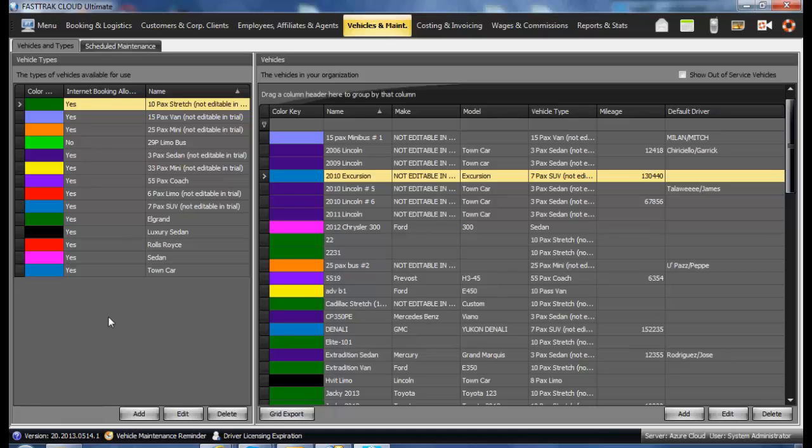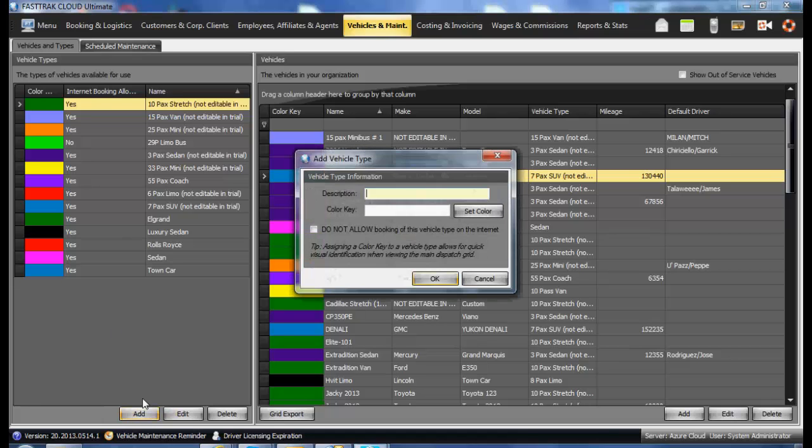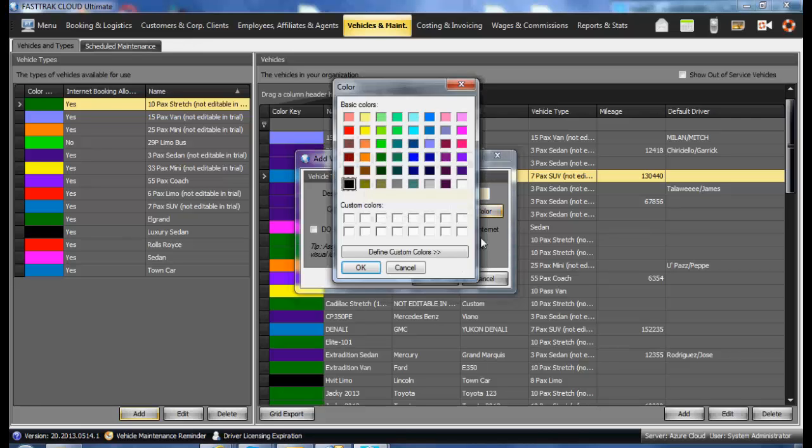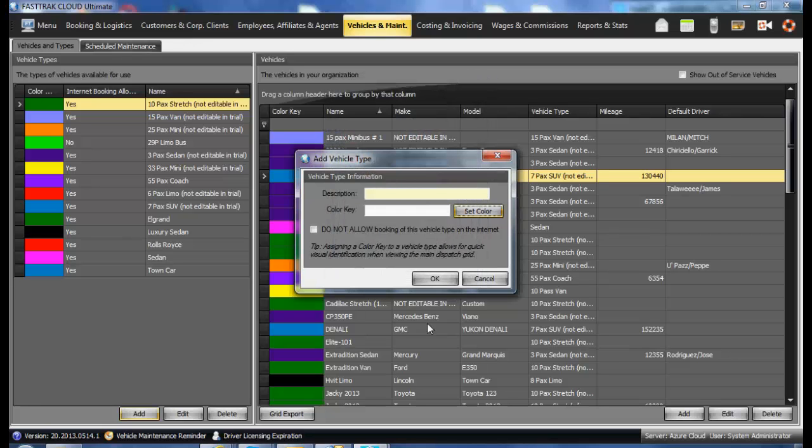To add a new vehicle type, select the Add button. Type in the type of vehicle, such as six-passenger limo, three-passenger sedan, or other. Select a color code and save by clicking the OK button.